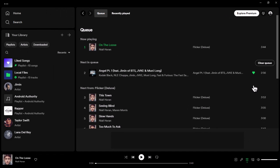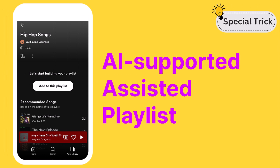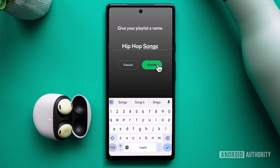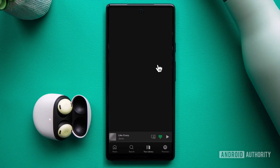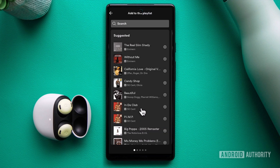And there you have it. As a thank you for sticking around until the end, we have a specific trick on Spotify that we'd like to reveal. When you come up with a catchy name for your playlist, the Spotify app springs into action, analyzing those words to offer you some top-notch song recommendations. It's like having your own personal music curator right at your fingertips.